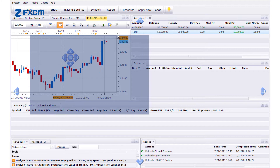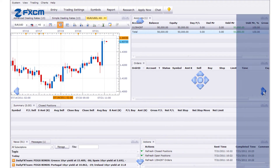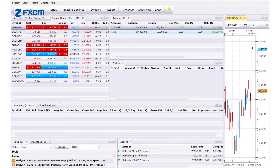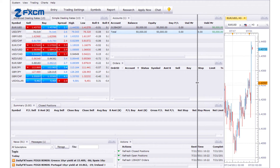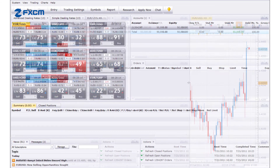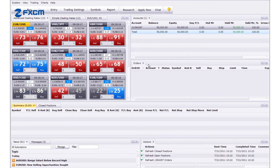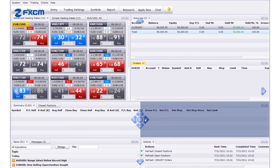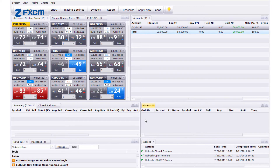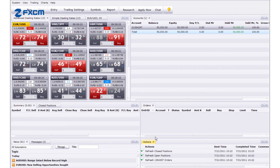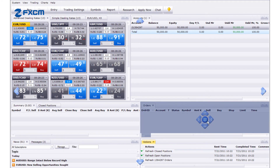The outer arrows dock the window across the entire outer edge of the platform. The inner arrows dock the window across the outer edge of a specific window. To dock a window as a tab instead of placing the window beside another, release the mouse over the circle.